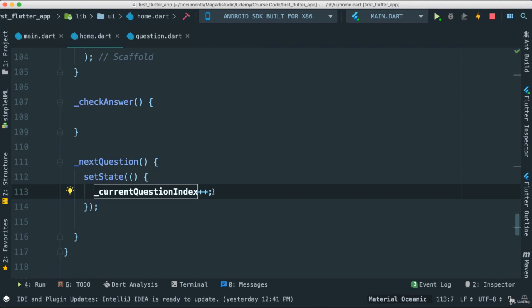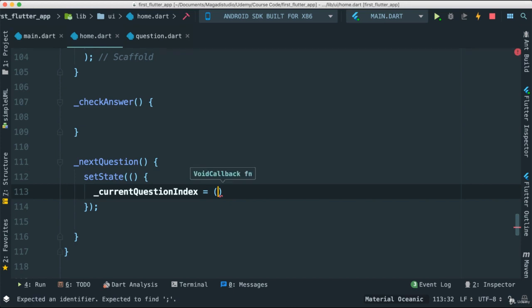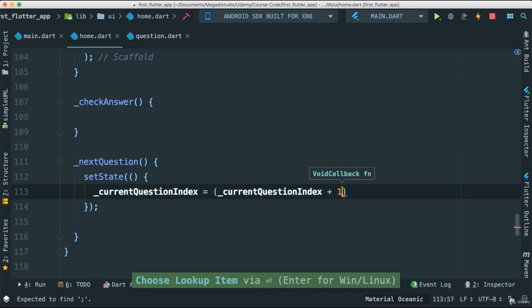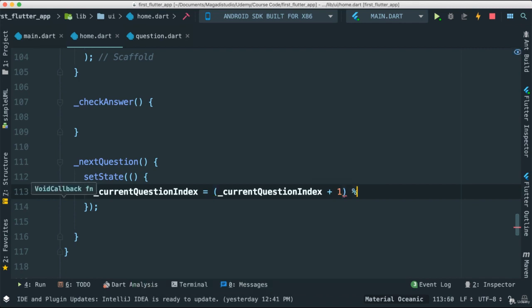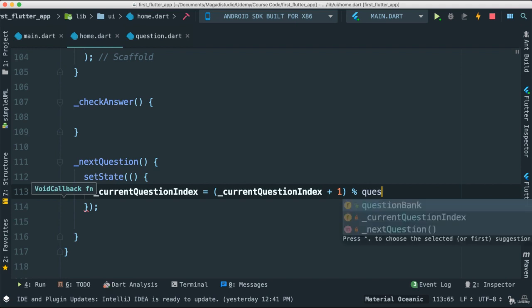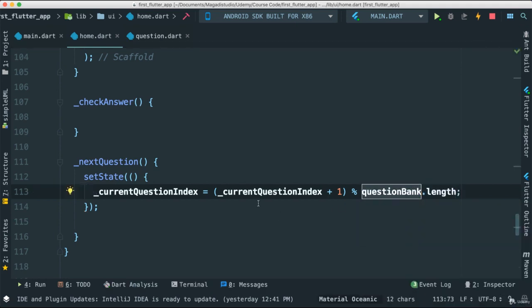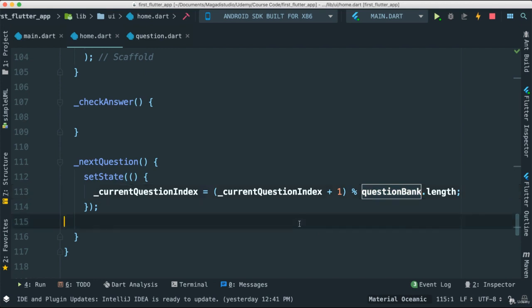All we're going to do really is use this very nice trick here. So what I'm going to do is I'm going to put the current index, say plus one and I'm going to use the modulo and pass the question bank dot length like this. This will make sure that when we get to the end of our length array, the value is going to refer to zero, meaning going to the back of our list. That's what you do. So save this.